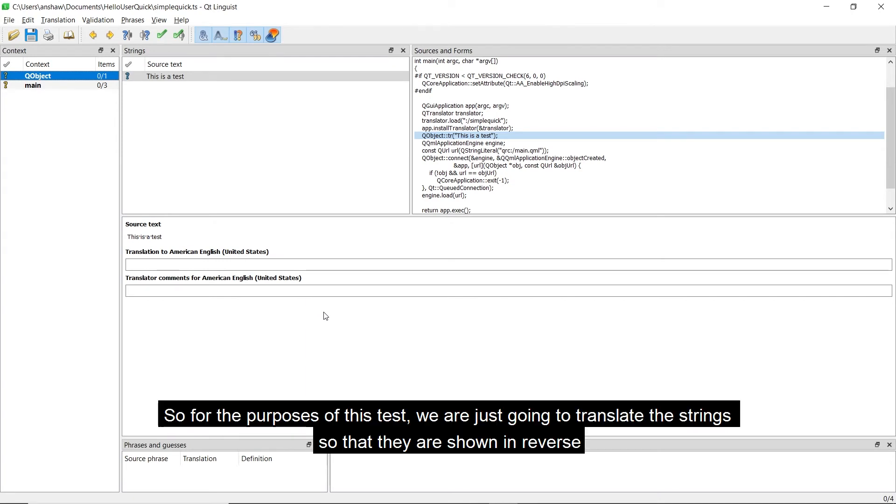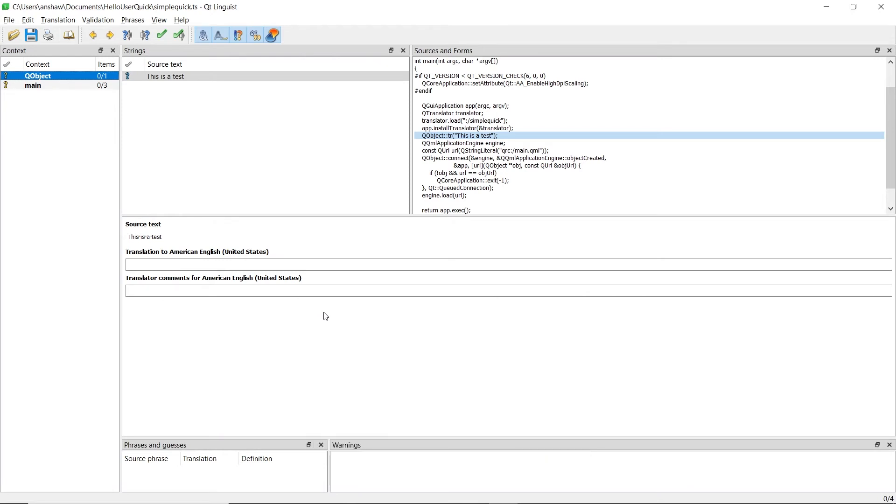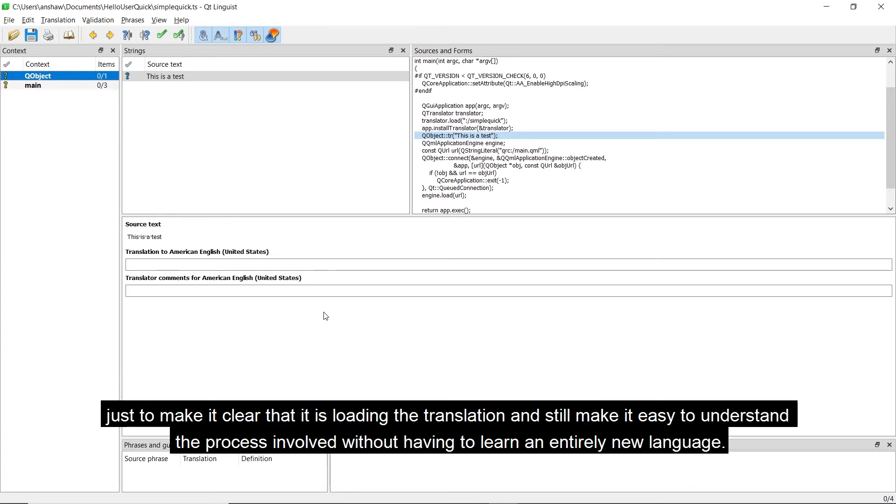So for the purposes of this test, we are just going to translate the strings so that they are shown in reverse, just to make it clear that it is loading the translation and still make it easy to understand the process involved without having to learn an entirely new language.